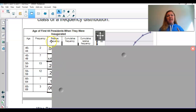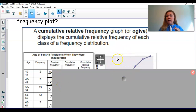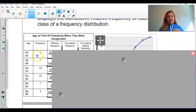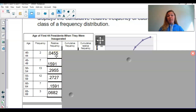This relative frequency column is not necessary for a cumulative frequency plot, but I wanted to give you a reminder. We take this two here and divide it by the total of this column, which is 44. Two divided by 44 gives us 0.0455; seven divided by 44 gives us 0.1591, and so on. So 4.55% of the first 44 presidents were between 40 and 44 at the time of inauguration.